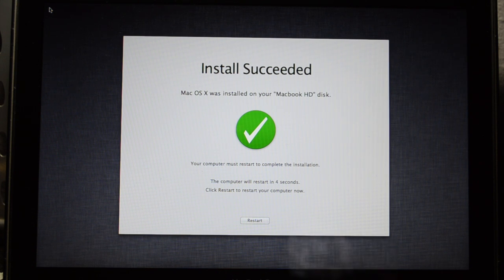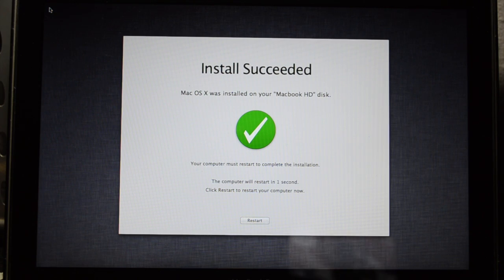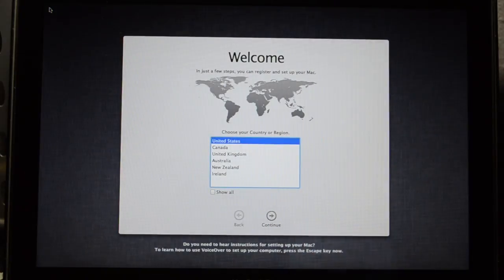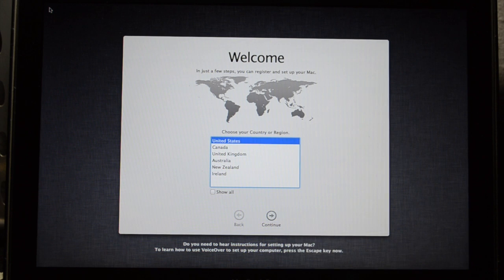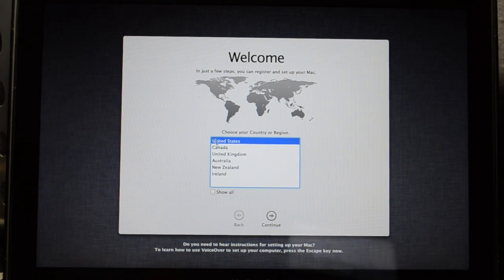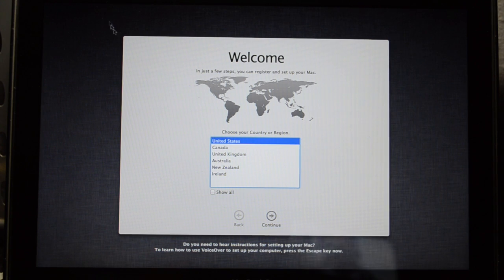Now we get the 'Install Succeeded' screen, which is always a good thing. Simply hit the Restart button and your computer will restart. You'll then be prompted with the Welcome screen, and you'll be able to set up your fresh new install of Mac OS X Lion. You're ready to go!